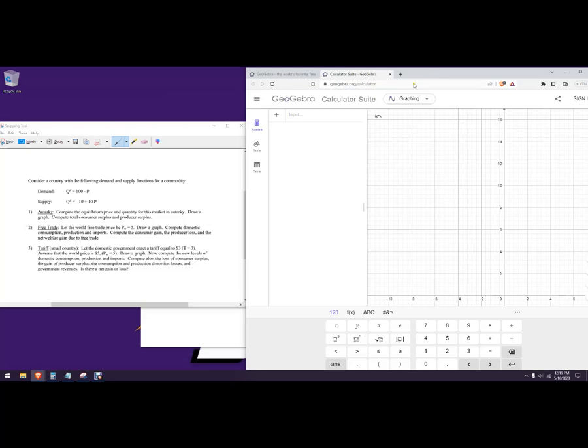Some vocabulary: the word autarky means without trade. It's just a baseline to think about how countries might be without interacting with the rest of the world. The closest real-world example as of 2023 would be something like North Korea, but even North Korea trades a little bit with China. So it's just a baseline we use when comparing to the rest of the world.